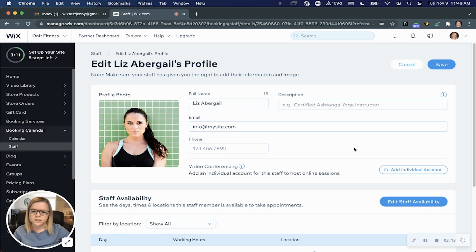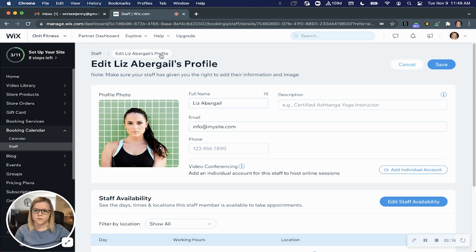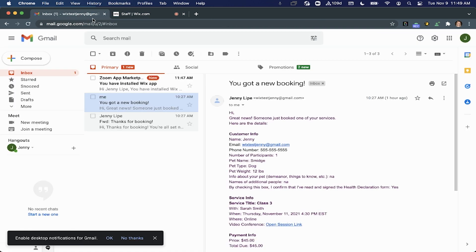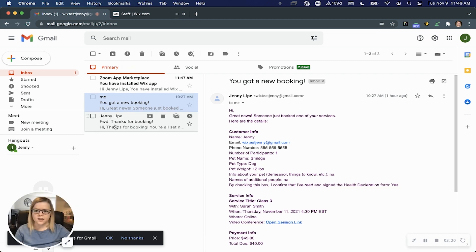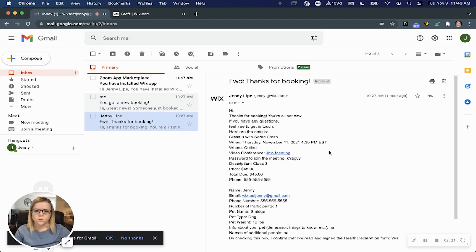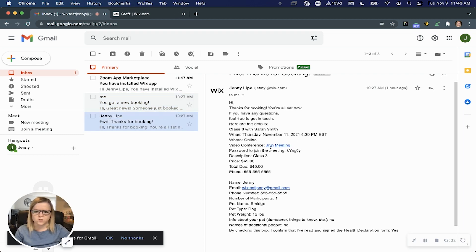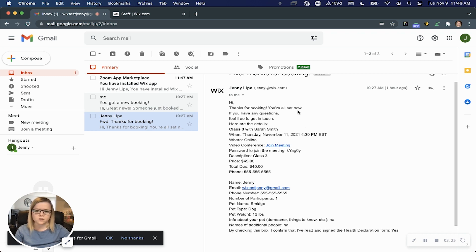When a customer books a service with you that's indicated to happen online, they'll receive an email with the join meeting link. You'll see here: 'Thank you for booking, you're all set.'